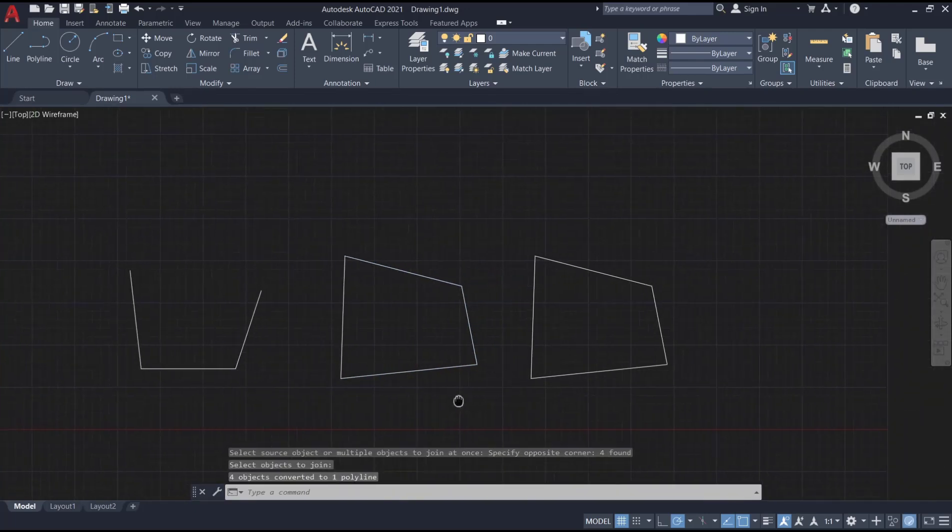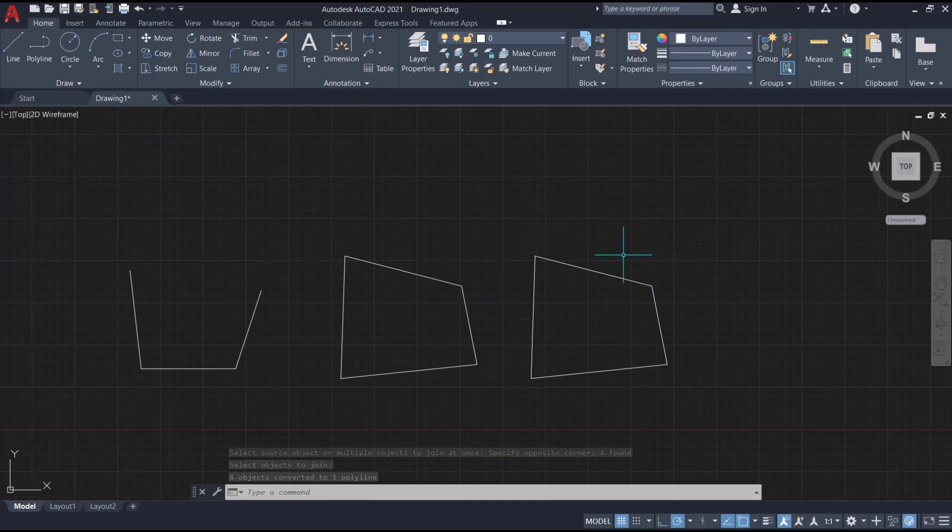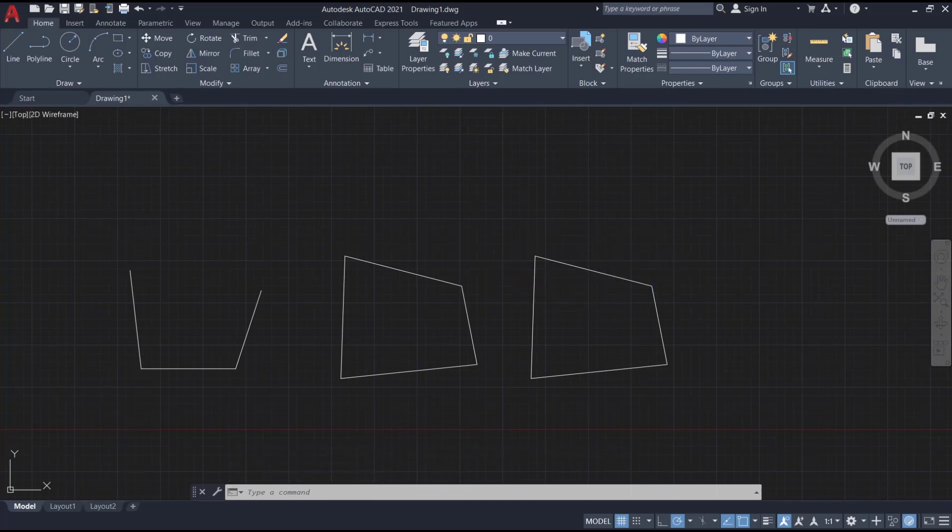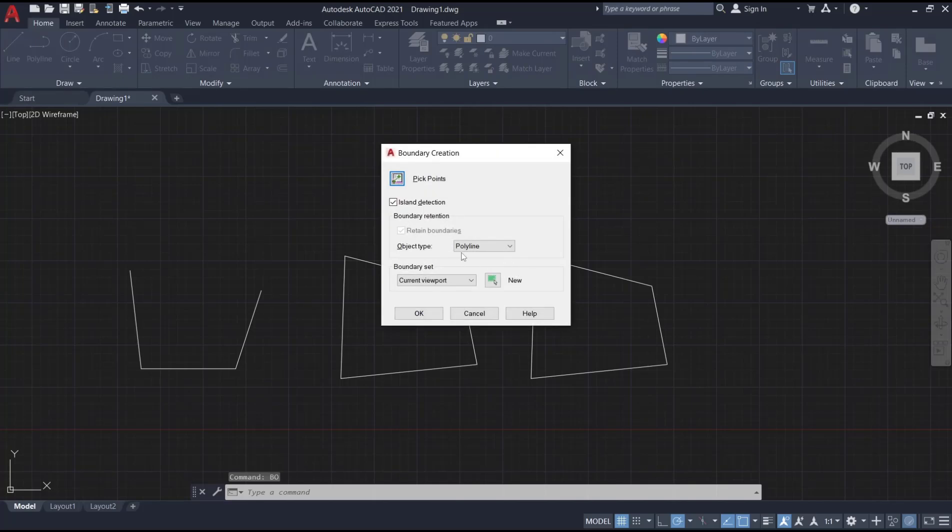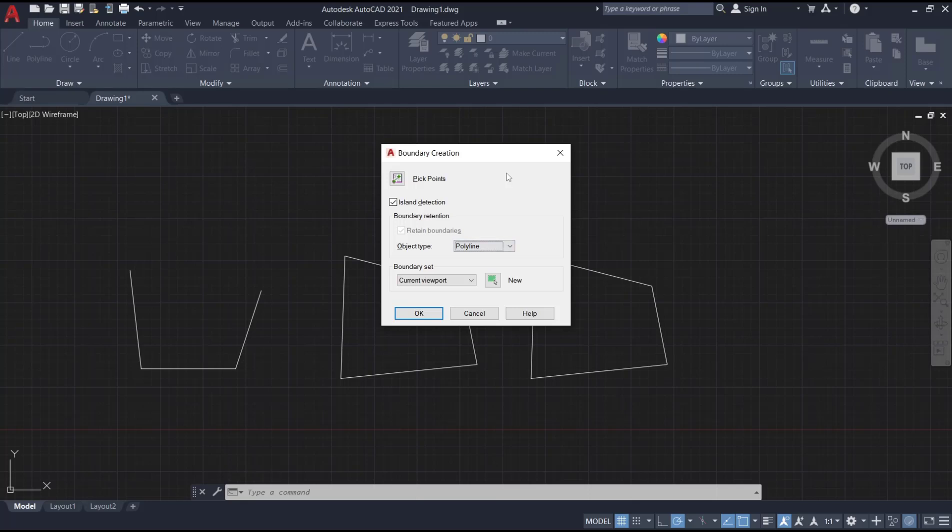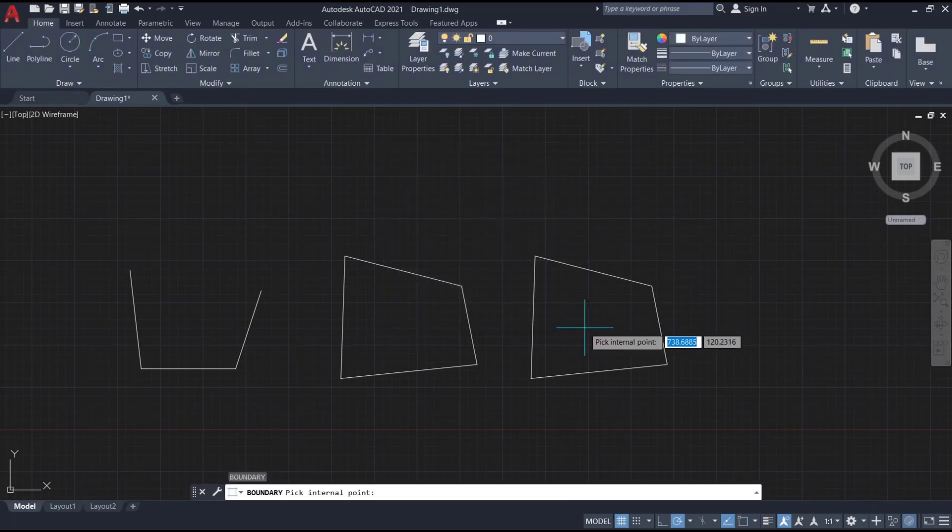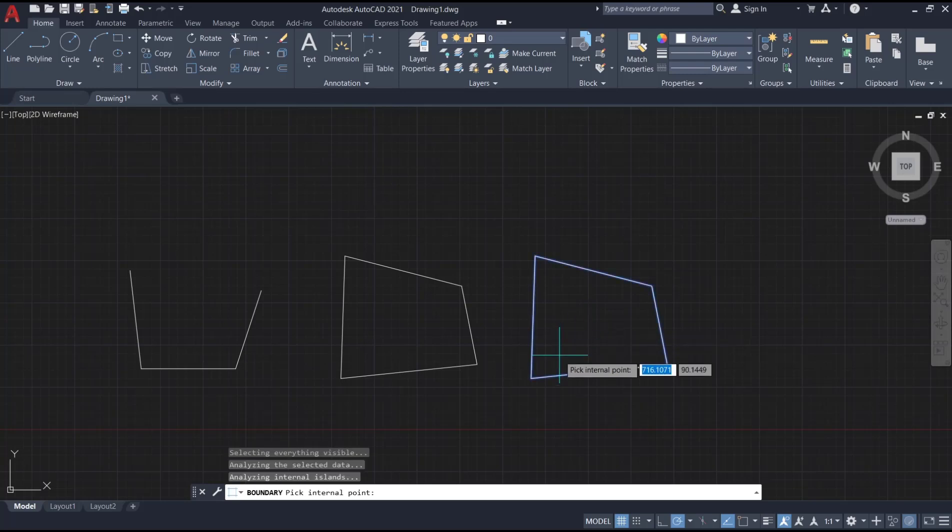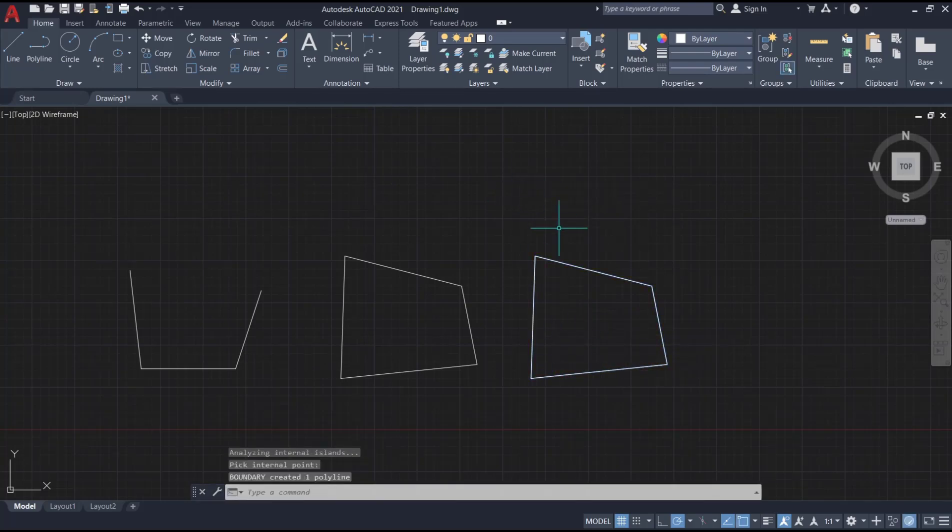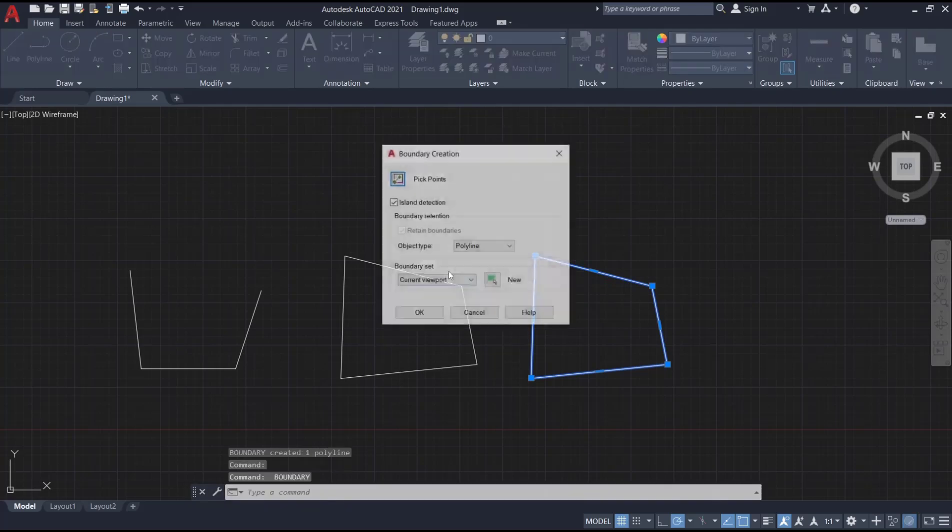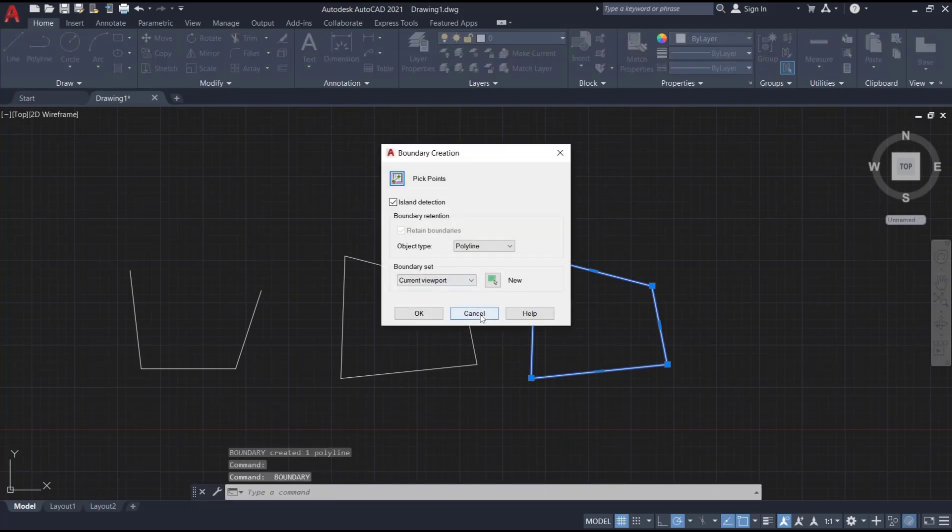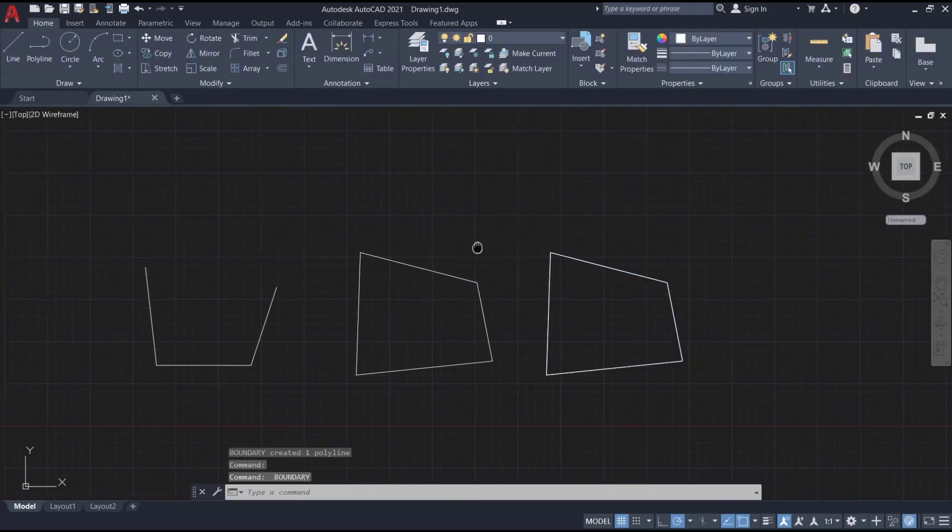The other option: you also can use boundary commands in closing objects. Type BO, press enter to be sure for boundary creation. And in there you can set it to polyline. Therefore, for the pick points, you can click inside the crossing object like this and then press enter. So the object will be converted into polyline.